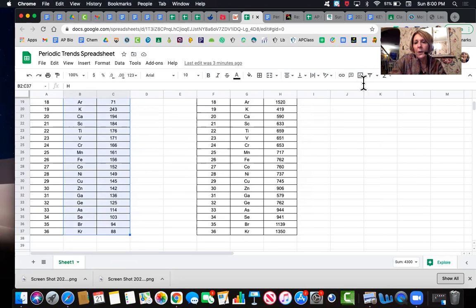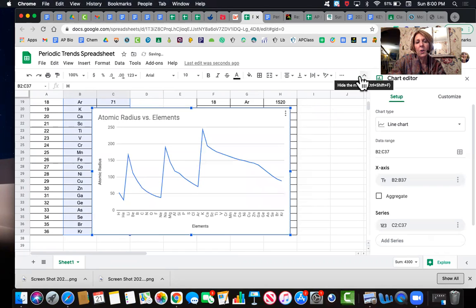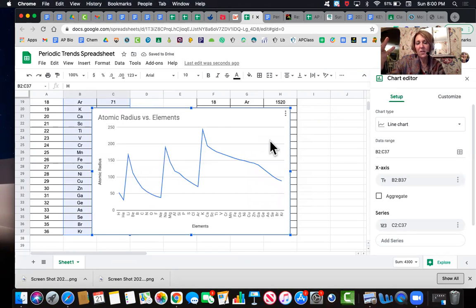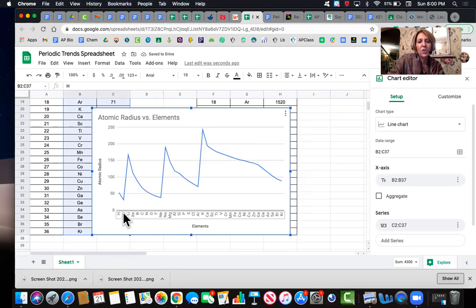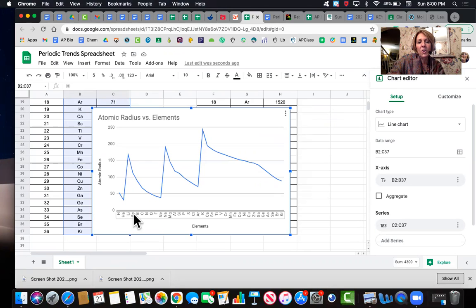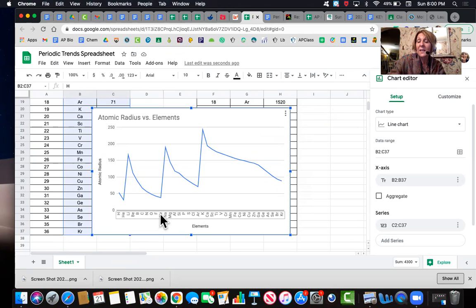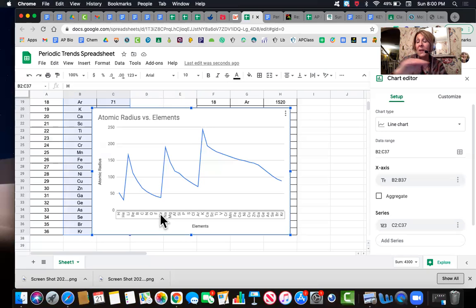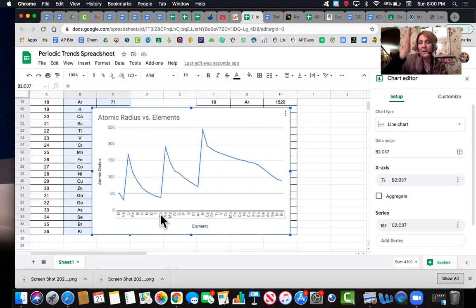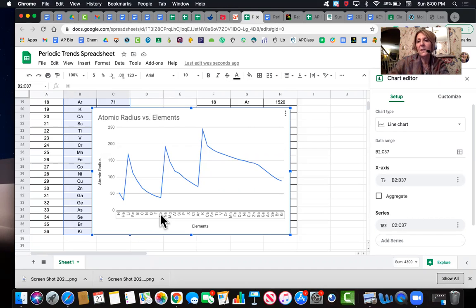And then you're going to go over here and this little button right here, you're going to insert chart and it's just going to make this chart for you. And I did this on purpose with the spreadsheet because I wanted you to be able to see the element symbols because you're going to be asked some questions about the trend going across a period, which is a row. And it's also going to ask you about families or groups of elements, which are the columns.